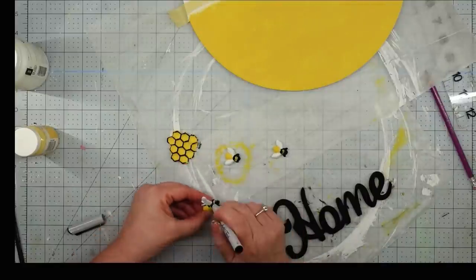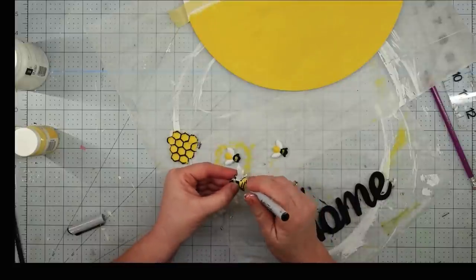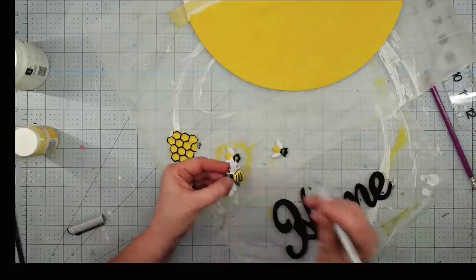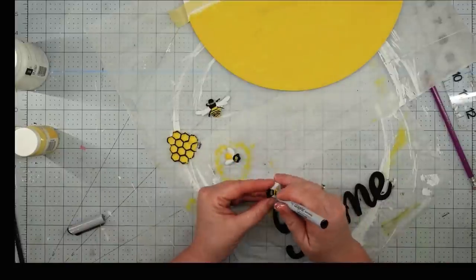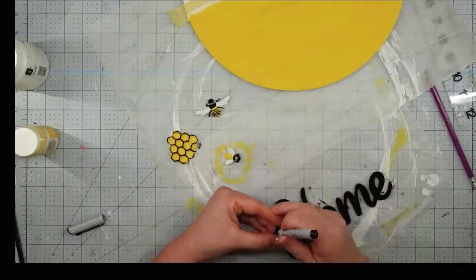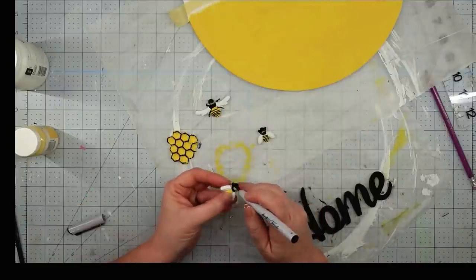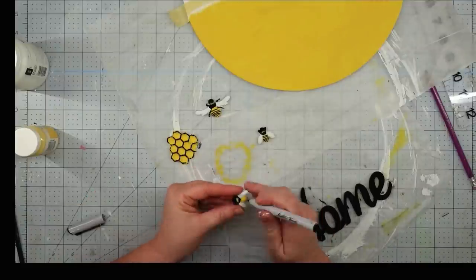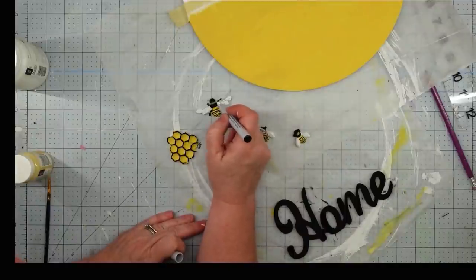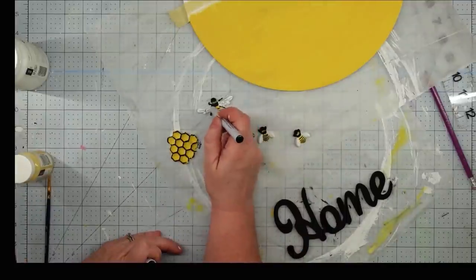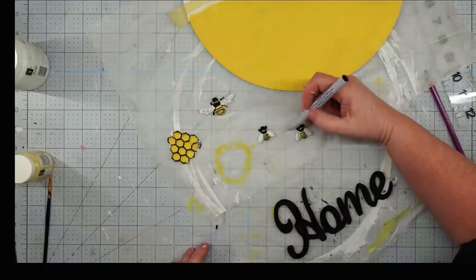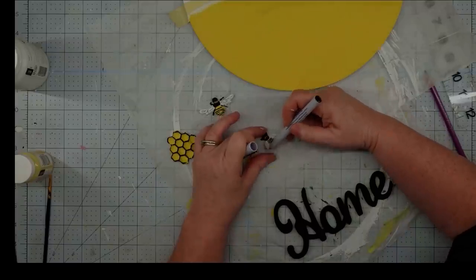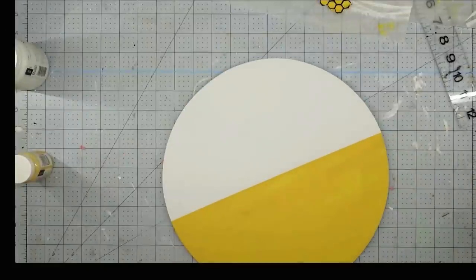Once the paint is dry, I'm going to take my Waverly white chalk paint and go over the wings on my bees. The clay is white, but I wanted it to be a bright white instead of an off-white. Now, I'm going to use one of my permanent markers and just go over the very top of my honeycomb. This is just going to define it and give it some dimension.